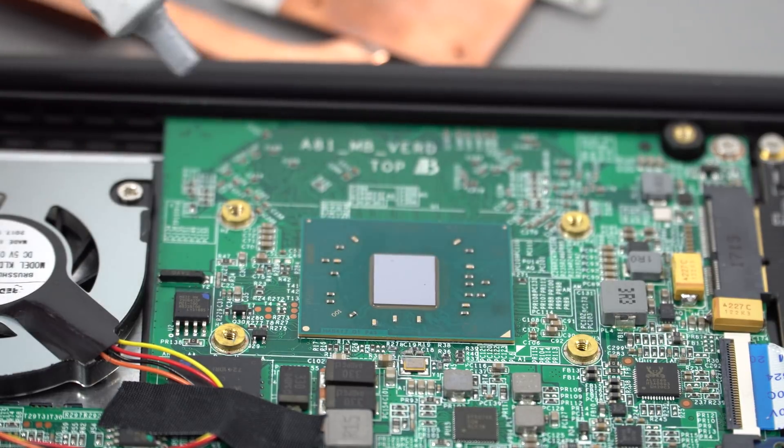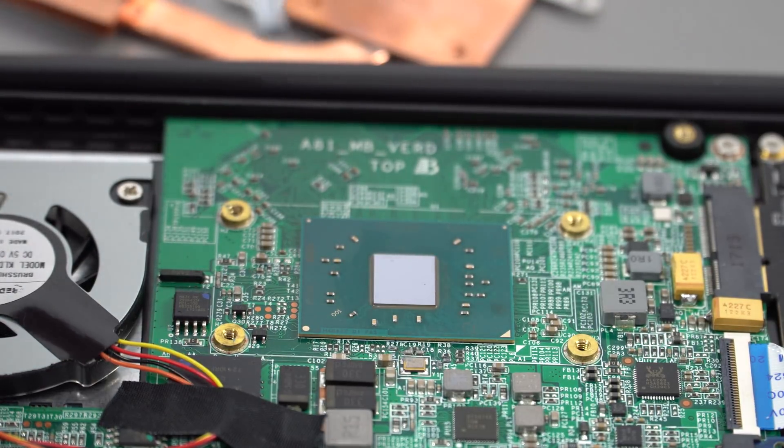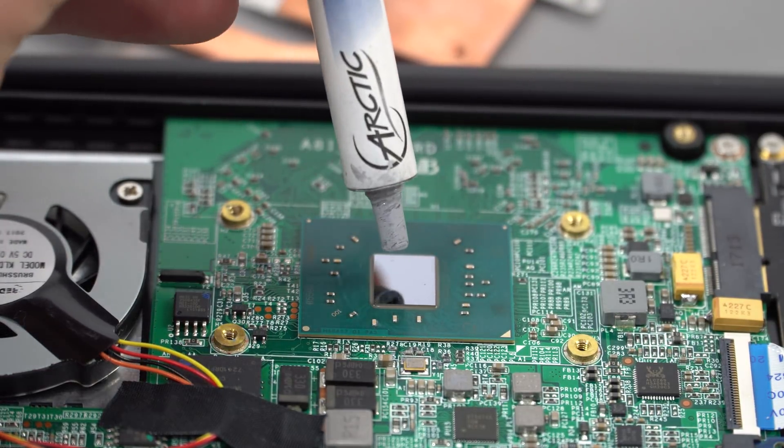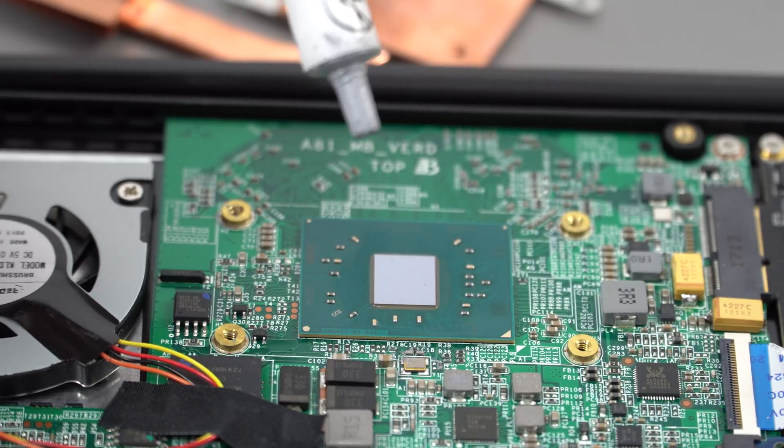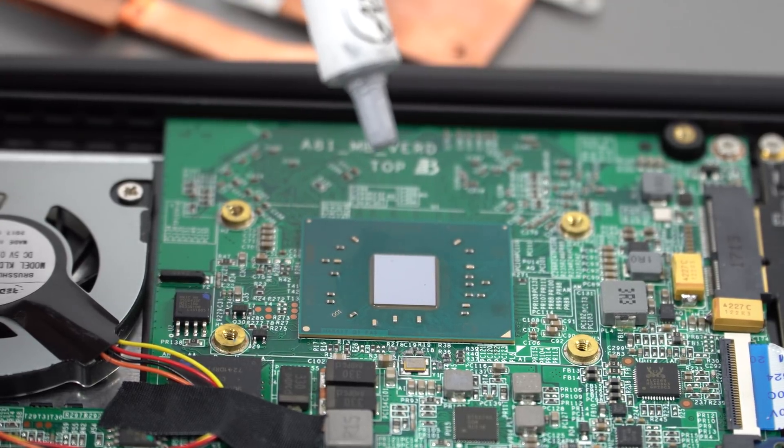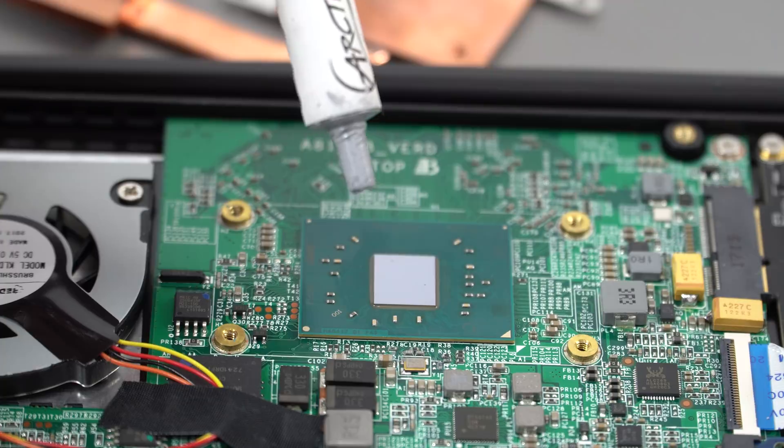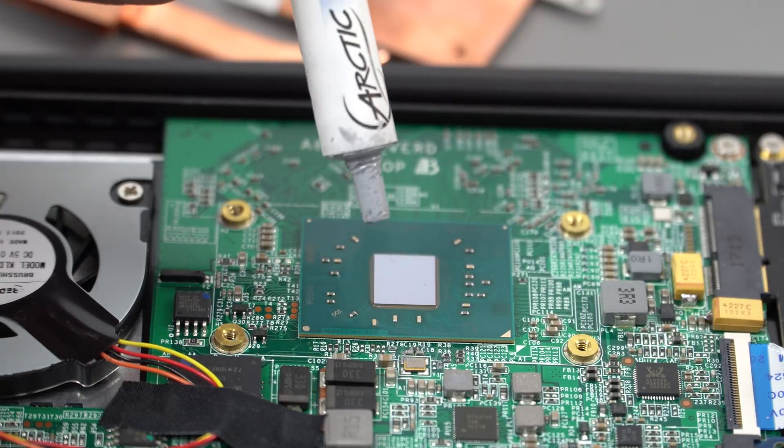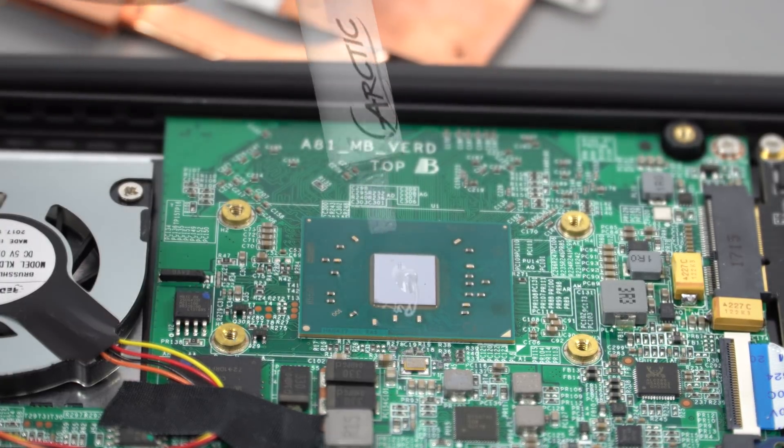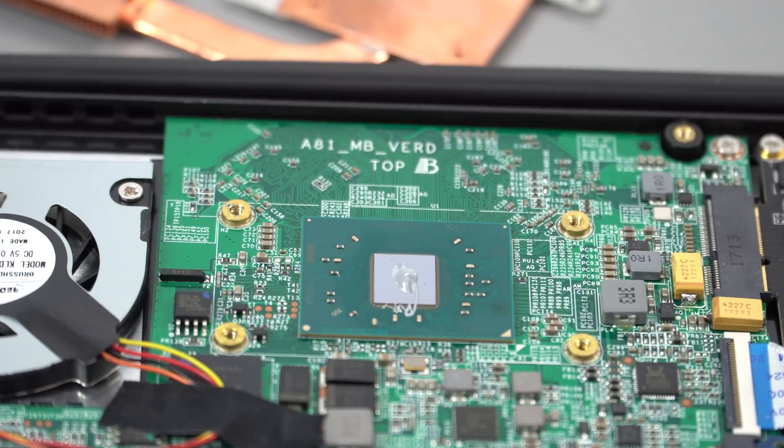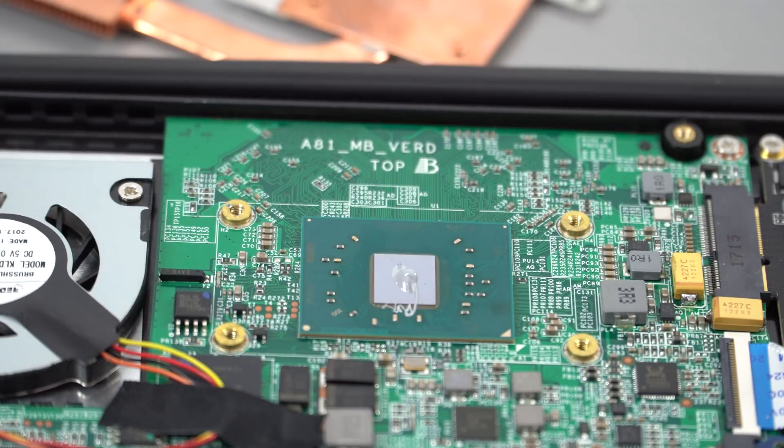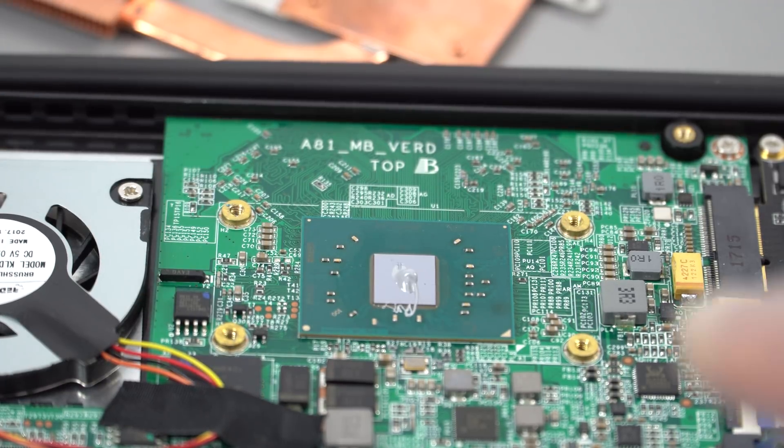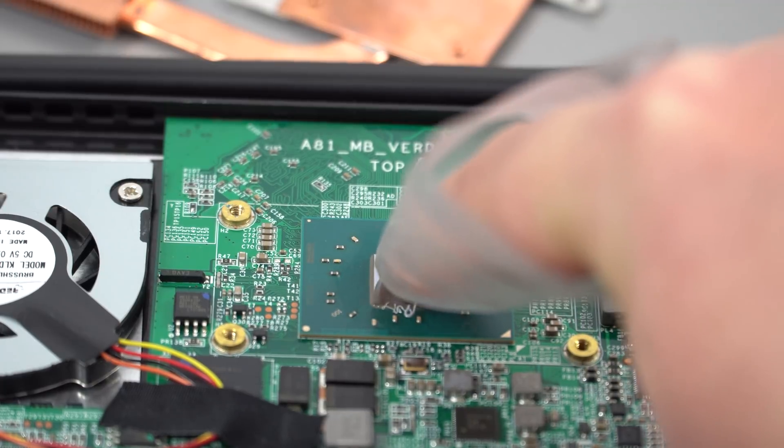I'm going to use a little bit of Arctic MX4 on this. You don't need to use a high-quality compound because this is only going to reach about 10 watts without the integrated GPU. If you were using the integrated GPU and don't have any power limits, which I haven't set at the moment—I've got them disabled—yeah, I've got a little bit too much on there really, but it doesn't matter.